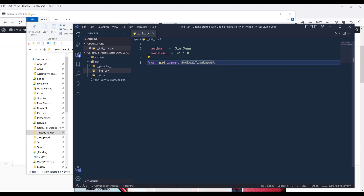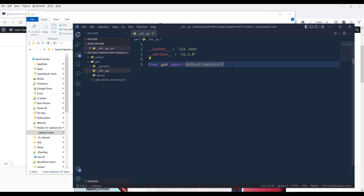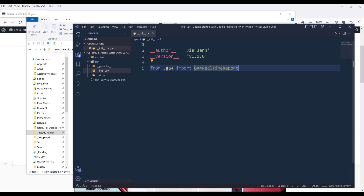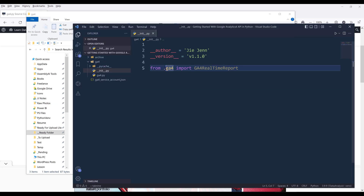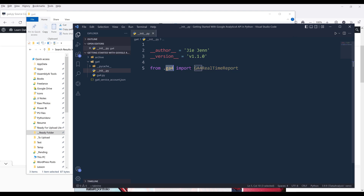Then you want to create an __init__.py file. Inside this file, you basically want to insert an import statement. You want to type 'from .' — meaning you want to reference the g4 folder — then from within the g4 folder, reference the g4.py file, and from that file, import the G4RealtimeReport class.